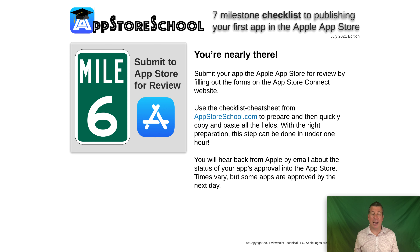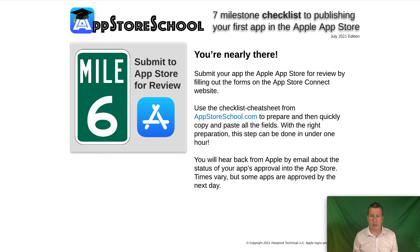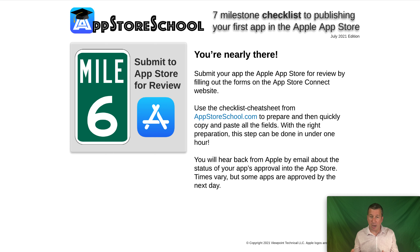The App Store Connect submission process walks you through uploading your screenshots, selecting the build you created in Xcode, entering the URLs for your three product website pages, selecting your app category, specifying any age restrictions, and setting the price of your app. There are four sections and it's essentially a simple form. Once you fill it all out and hit submit, you'll immediately receive an email from Apple saying your app's status has changed to 'Pending Review.'